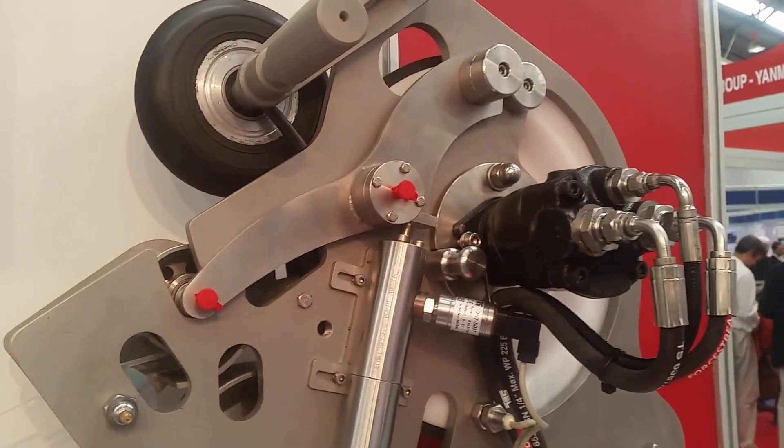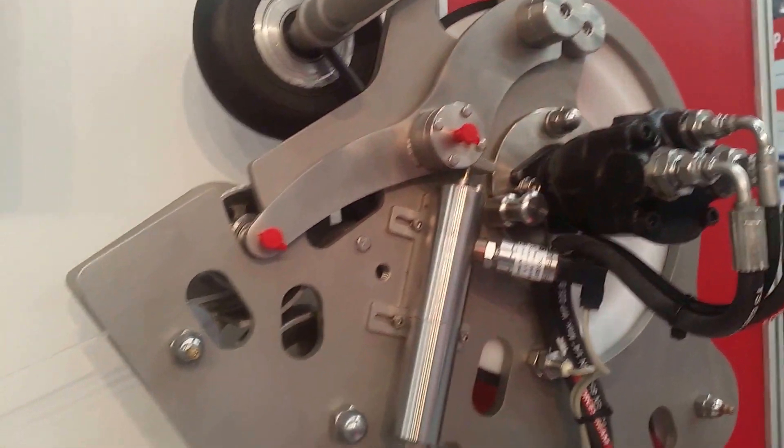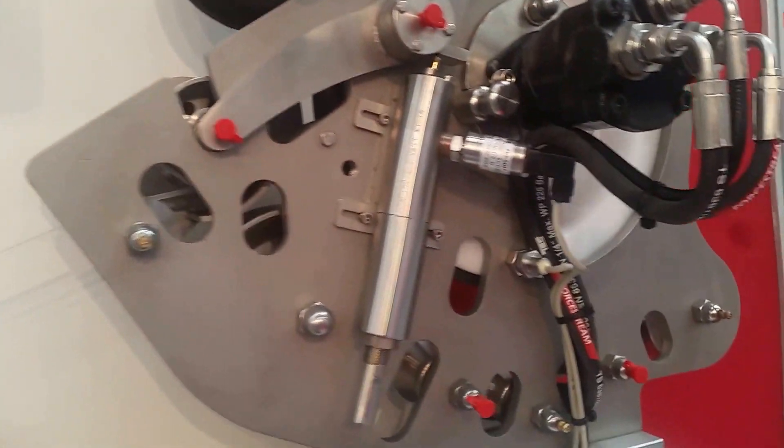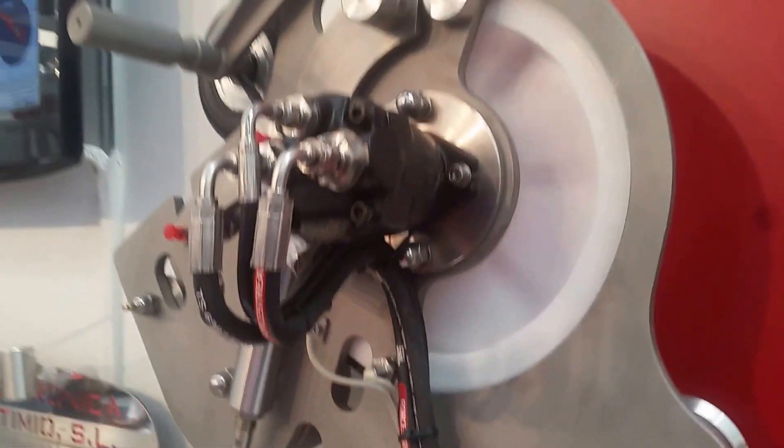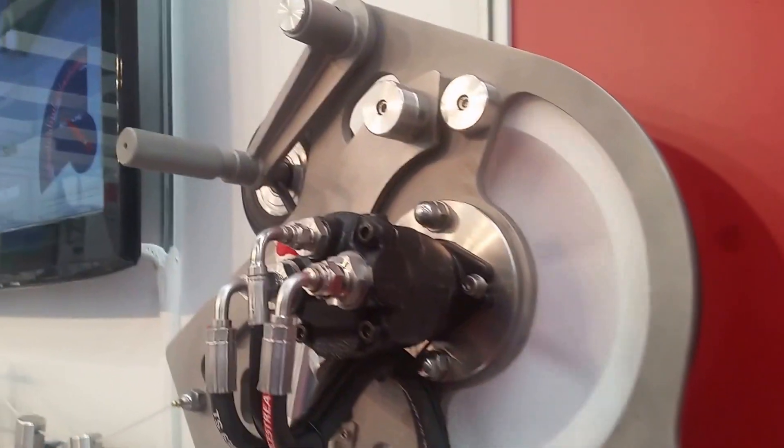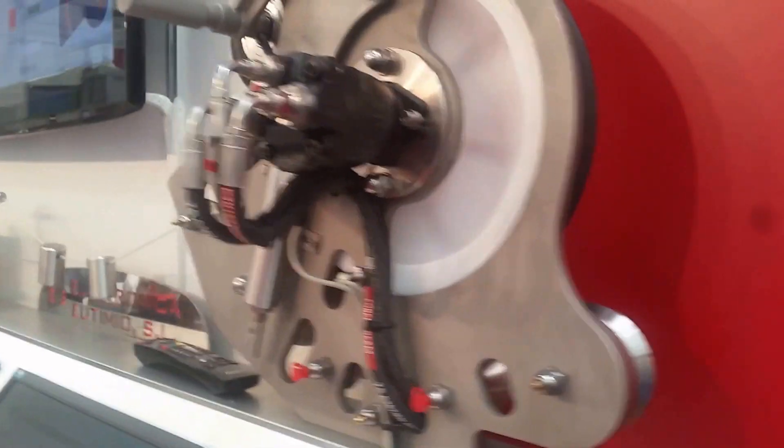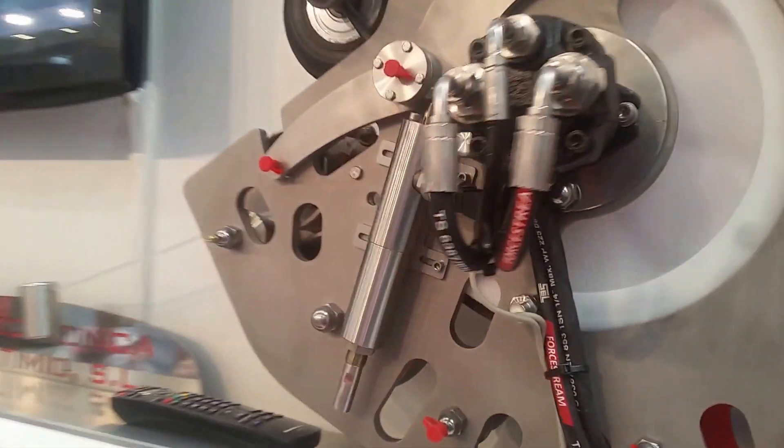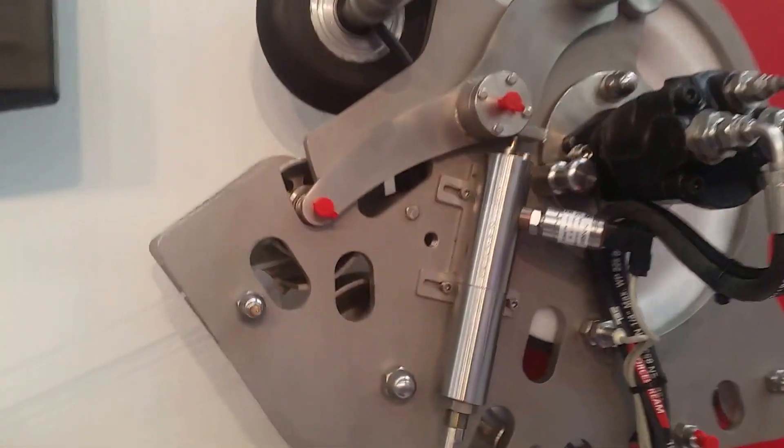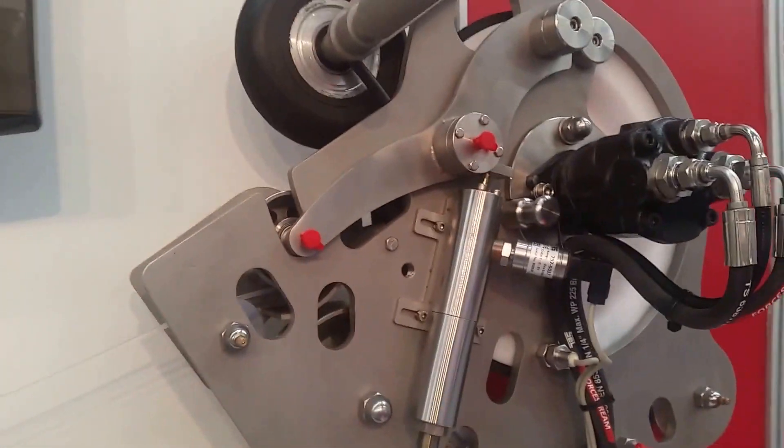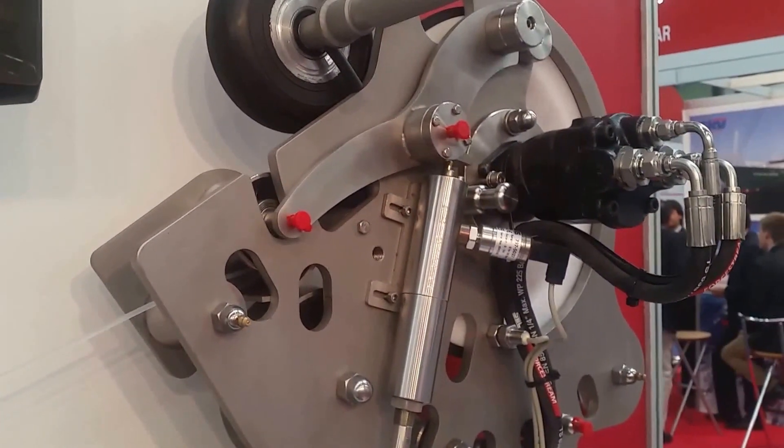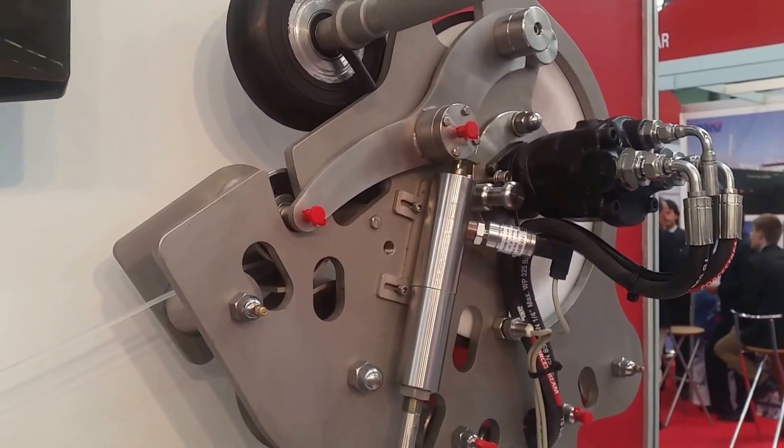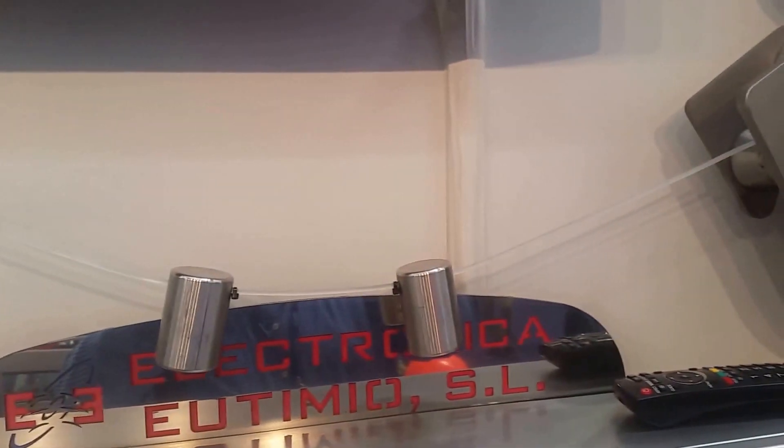Here we've got the long line device. So this is basically controlling the line going into the water. This is mounted down near the stern of the vessel.